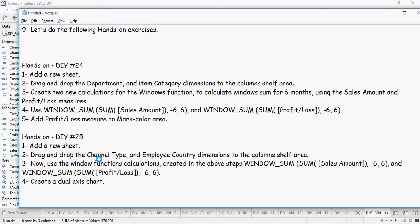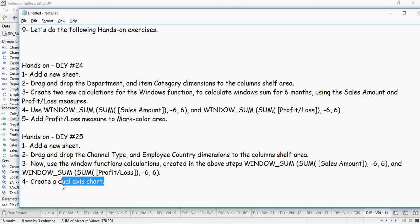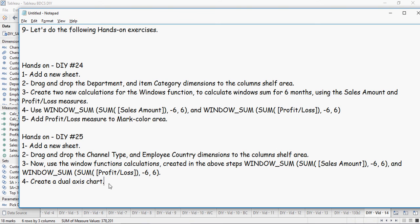And the same for profit and loss. It's going to give you a better understanding of the windows function. Again, this exercise deals with minus six and six as you have done in the previous one, but can you make it as a dual axis? Try making the whole function as a dual axis chart and see how it looks like. Thank you for watching.